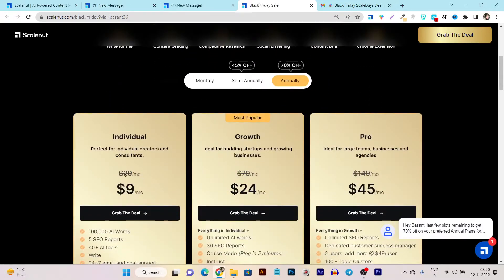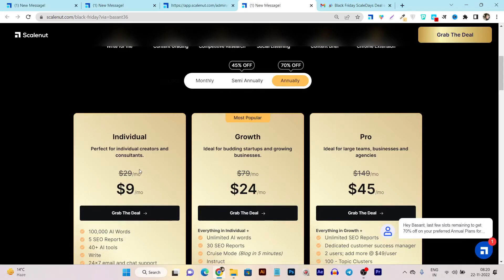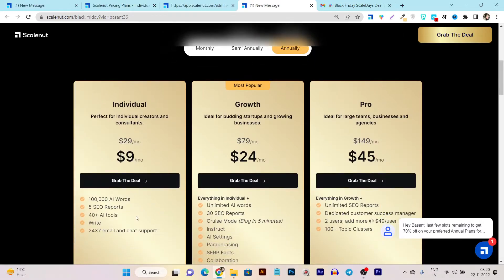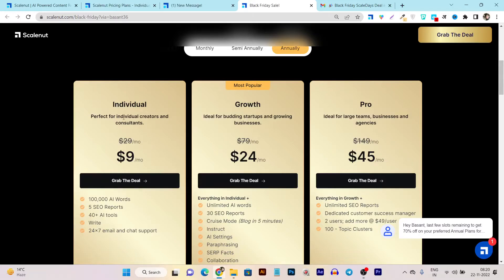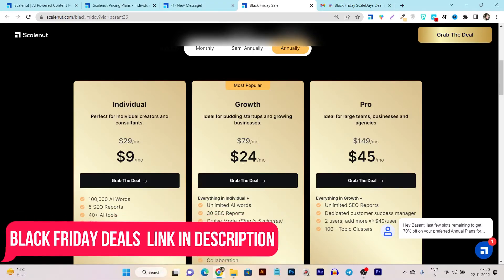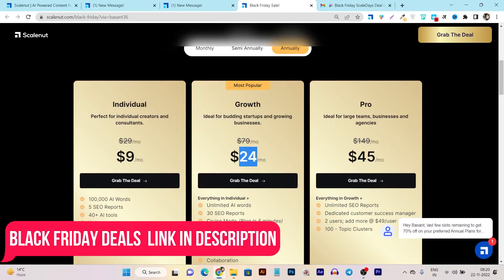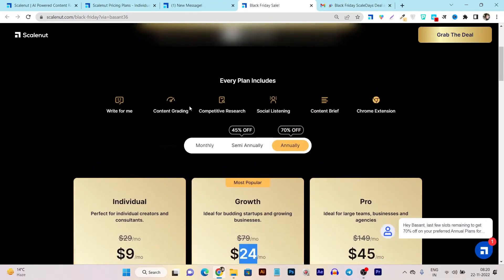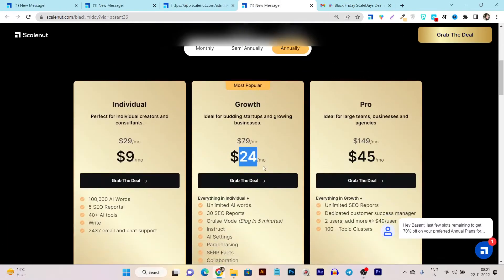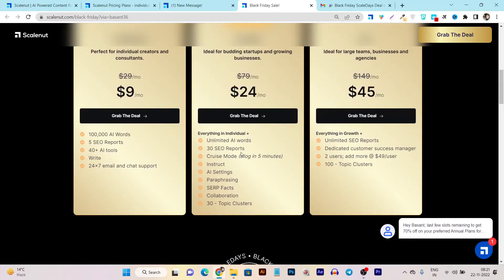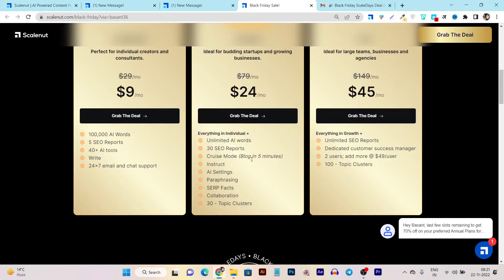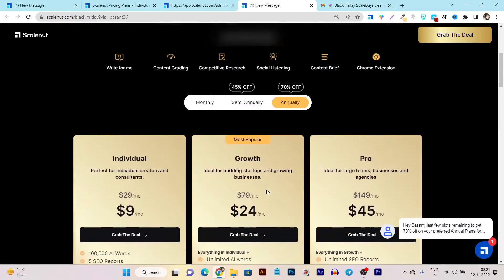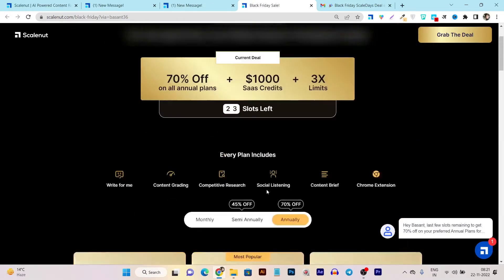So this is the pricing you are going to get. Normally their pricing is the 29 dollars per month for the individual and here you will not get the most of the features in the individual plan. So I suggest to go with this growth plan and this plan the pricing is just 24 dollars after the 70% discount. And you can see you are getting the unlimited AI words creation, SEO reports, cruise mode. Yes you even get this cruise mode that I have demonstrated a demo in this video plus tons of more other features you got here.